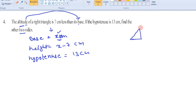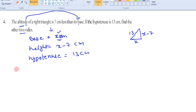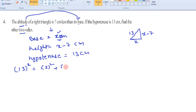If you observe a right angle triangle in which base is x centimeters, height is x minus 7 centimeters, and hypotenuse is 13 centimeters — by using the Pythagorean theorem we can write: hypotenuse squared, that is 13 squared, equals base squared plus height squared. That means x squared plus (x minus 7) whole squared. Now, 13 squared is 169, so we have x squared plus (x minus 7) whole squared.